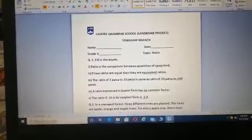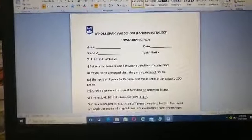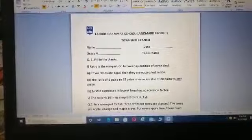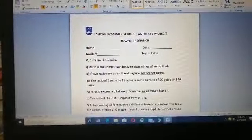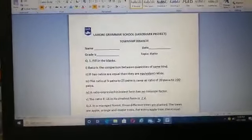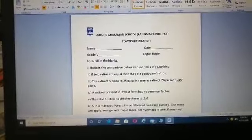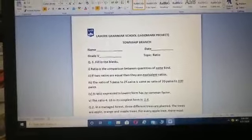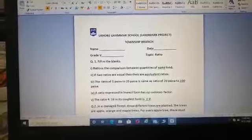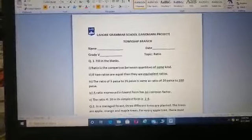If you are talking about mass, we take the comparison between masses. If we are talking about fruits, we take the comparison of fruits. If we are talking about different shapes, we are talking about the same thing — shapes. So ratio is a comparison between the quantities of the same kind.